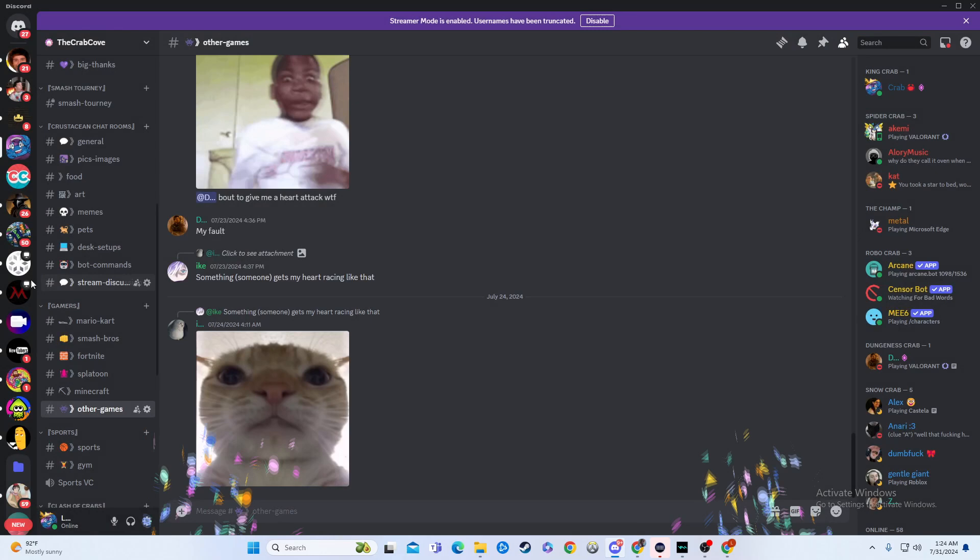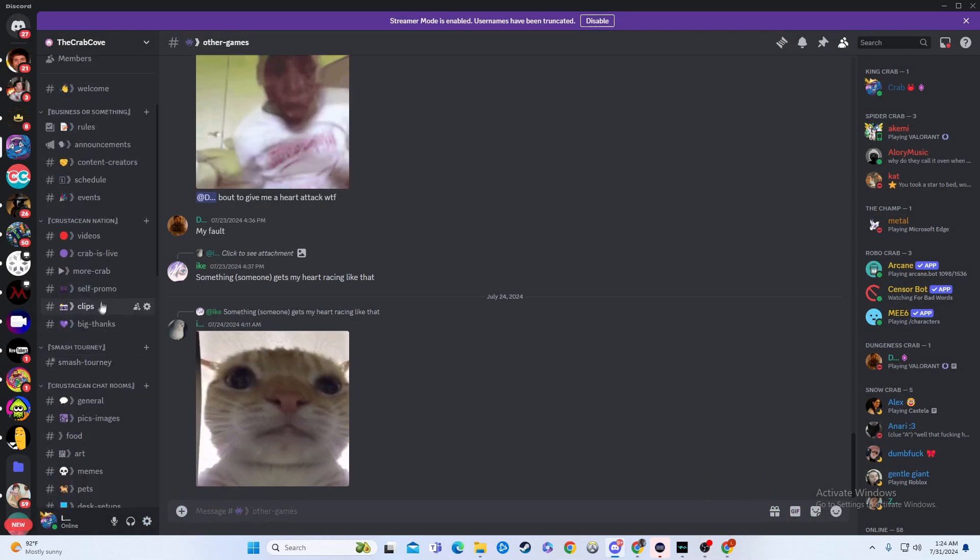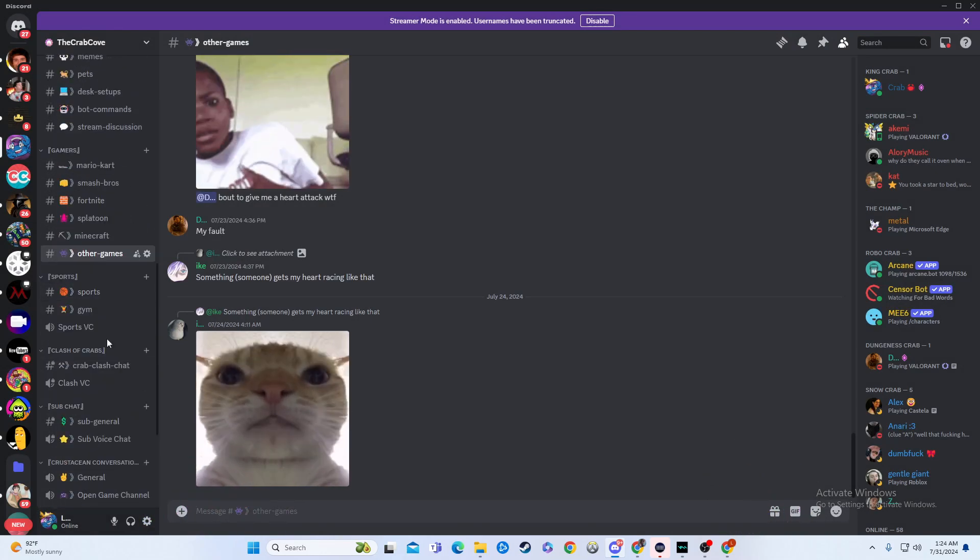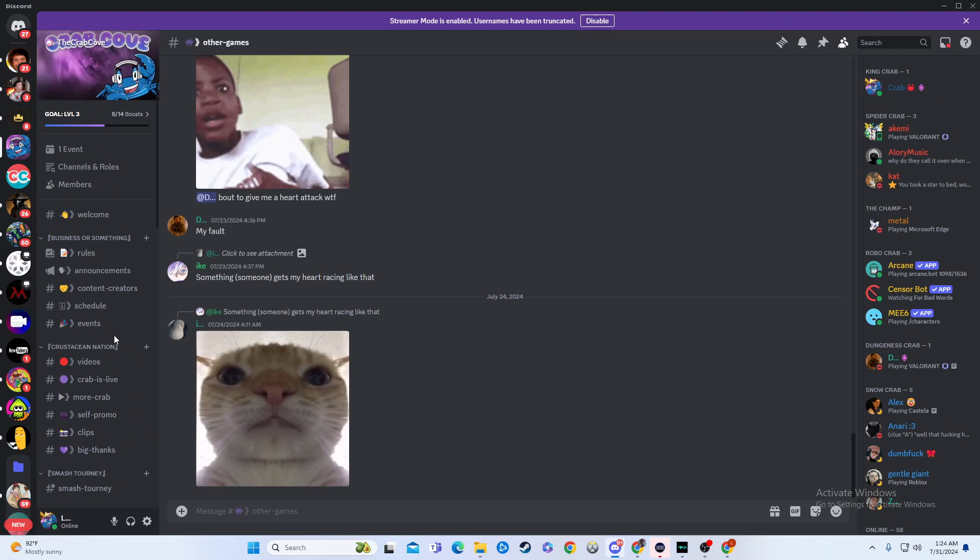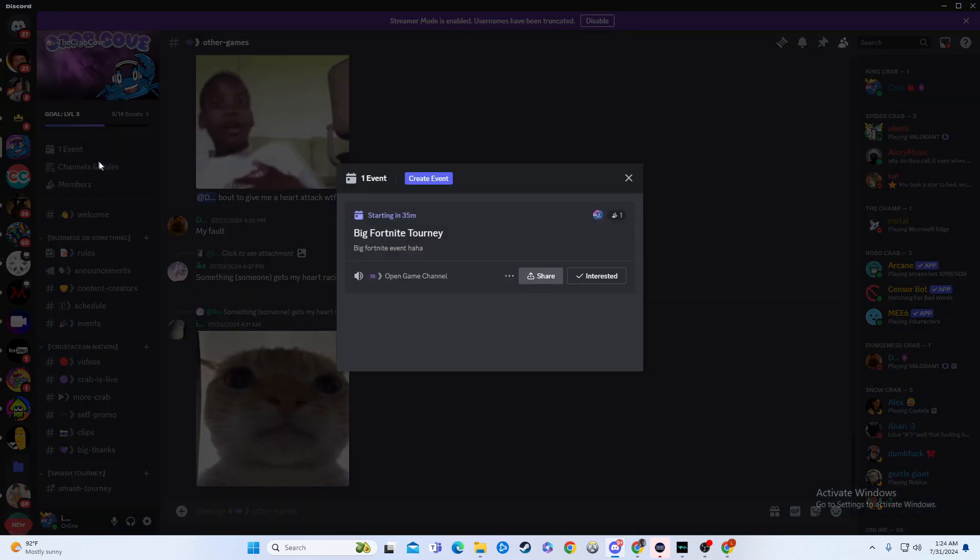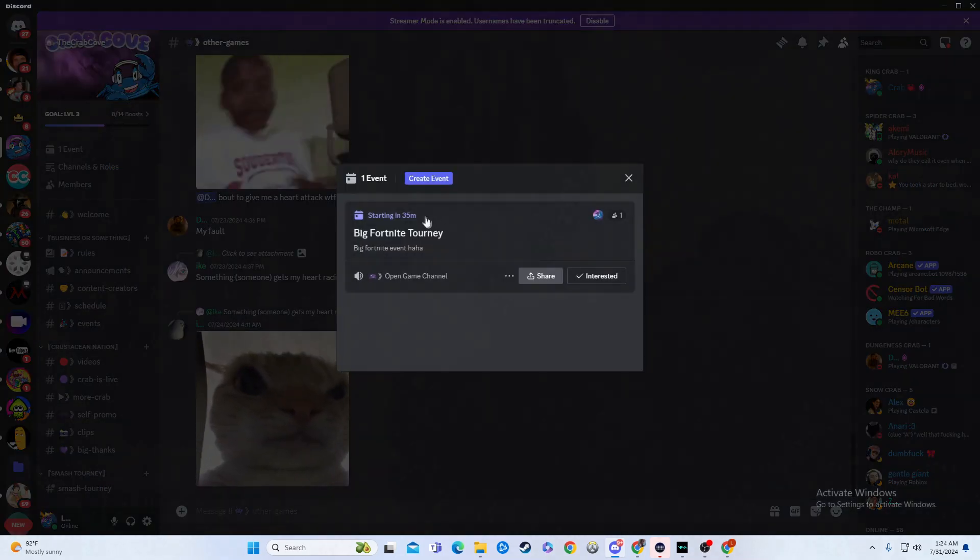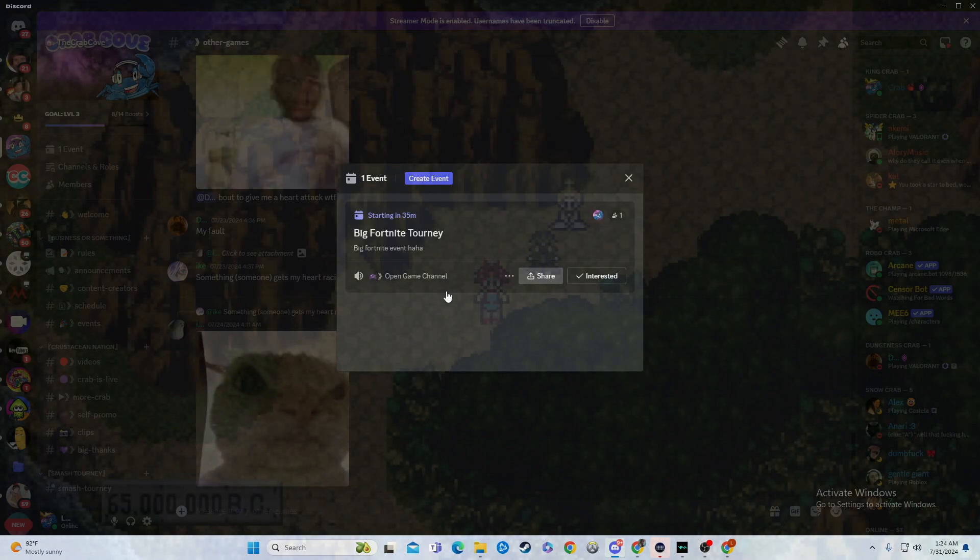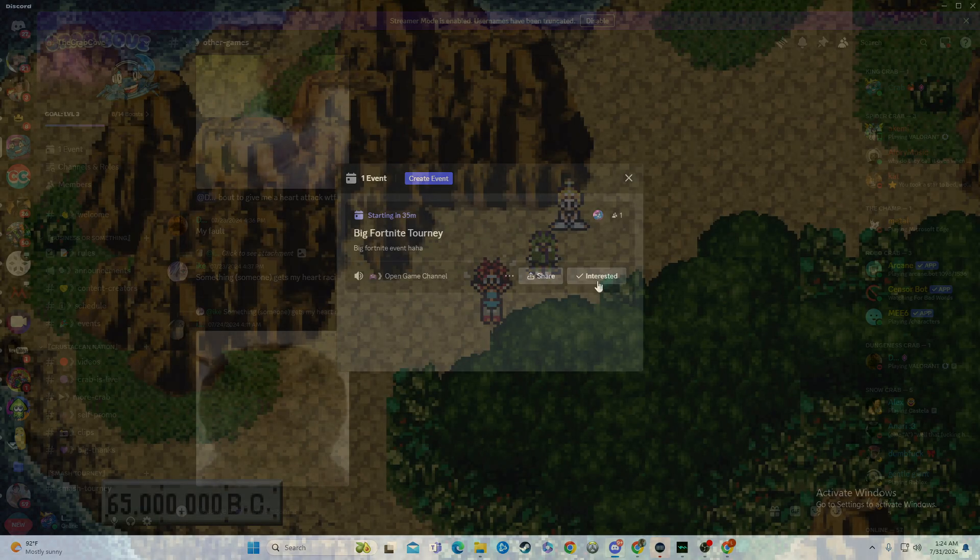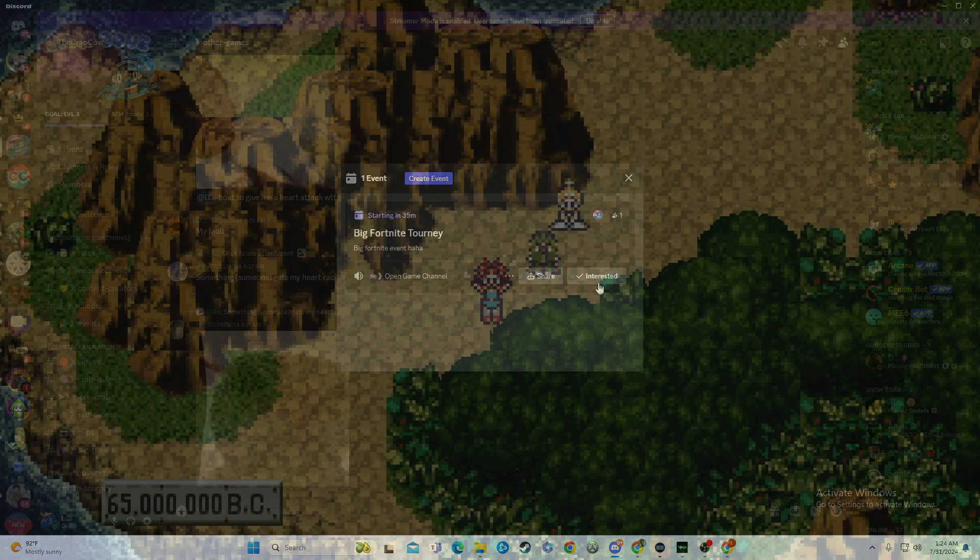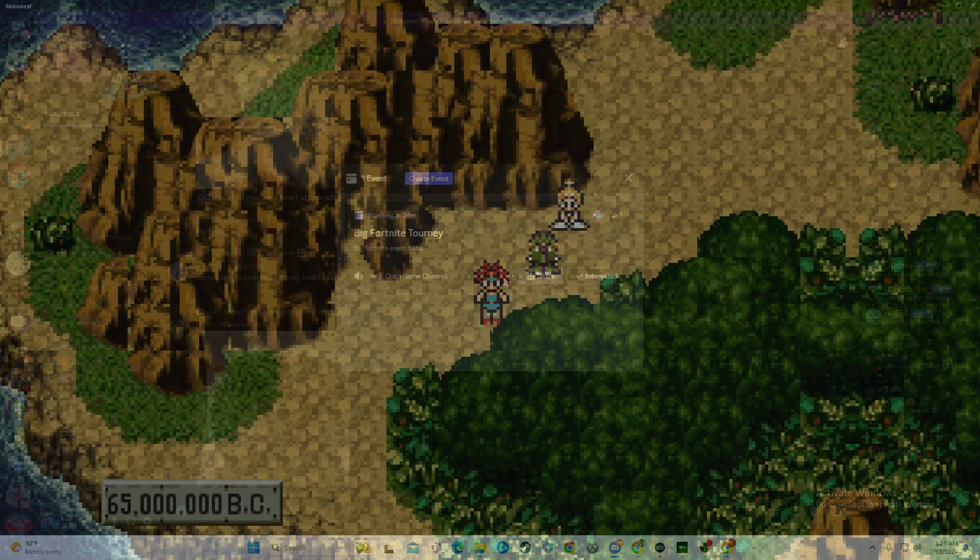And then boom, if you look, should be over here, right up here, one event, then boom. Starting in 35 minutes, big fortnight tourney, big fortnight event. And then people can mark if they're interested, and they can join in and whatnot.